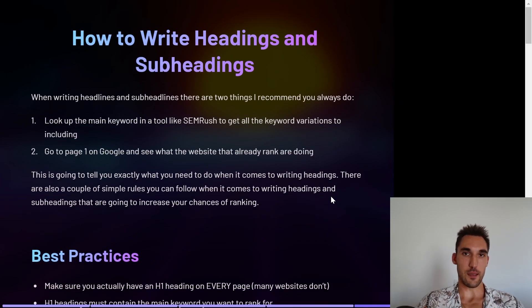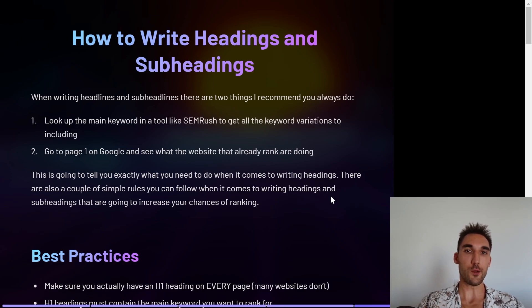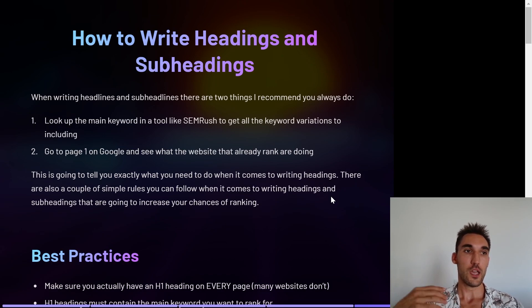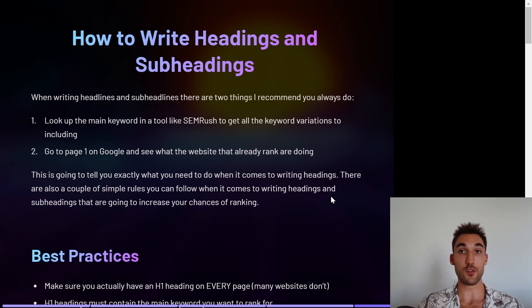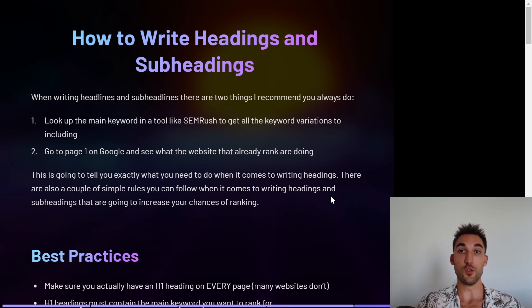How do you actually write headings and subheadings? There are two things I'd recommend. Number one: look up the main keyword in a tool like SEMrush to get all the keyword variations you need to include on that page within the different headings. I'll put an affiliate link in the description — I recommend SEMrush because I use it personally. Number two: go to page one on Google and see what the websites that are already ranking are doing. Everything you need to know is basically on page one.